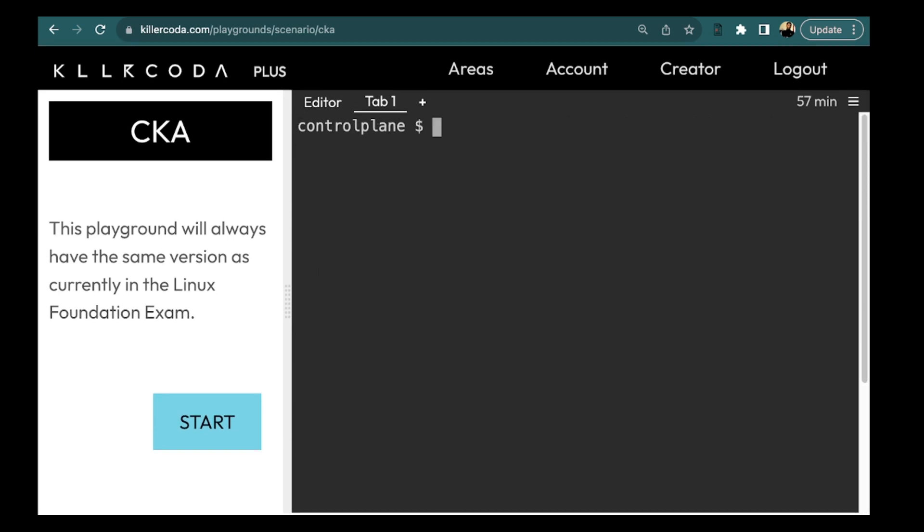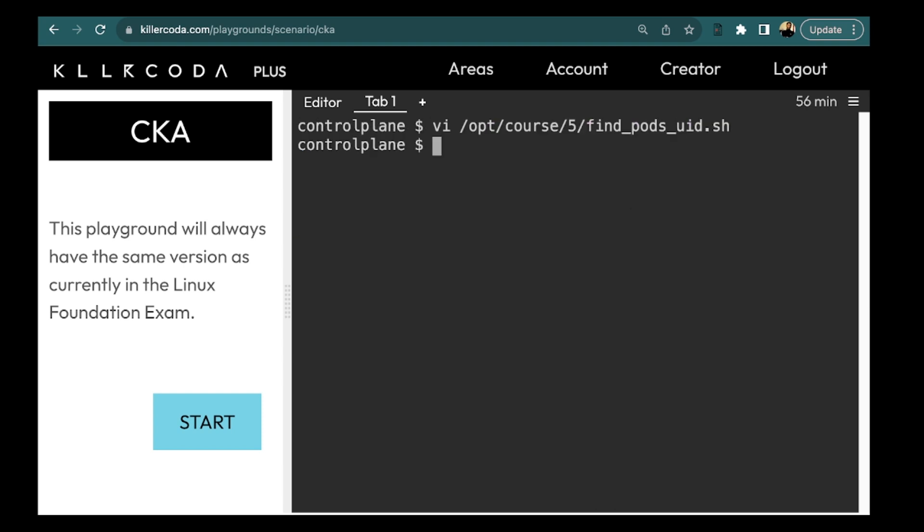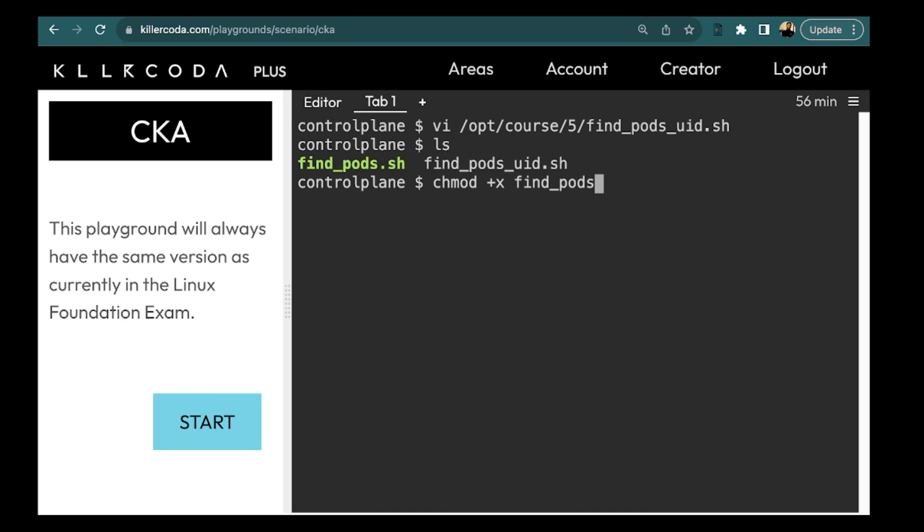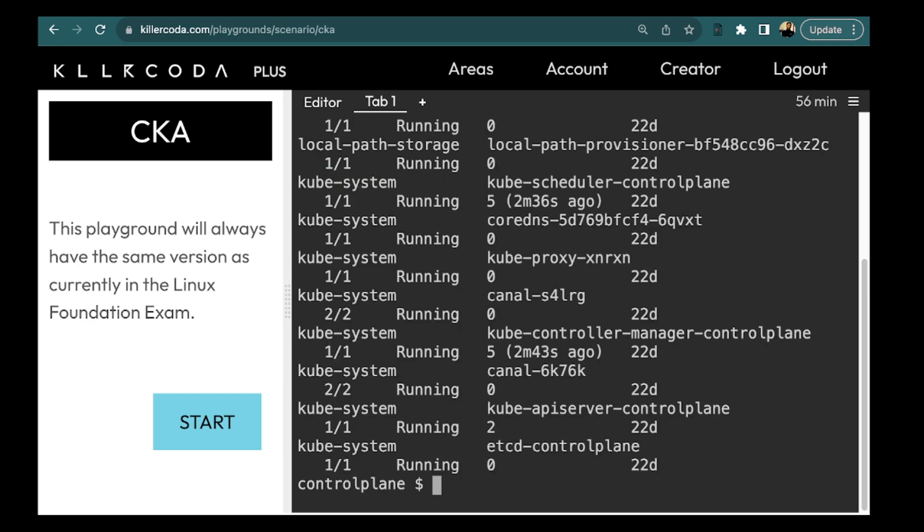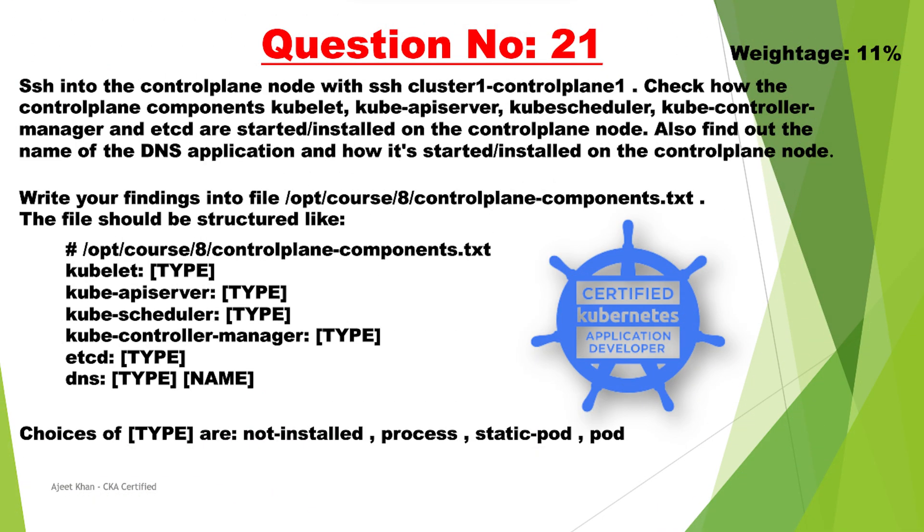We need to put this in the file. Since we have already created the required directory, we can directly create the file find pods UID.sh and here we need to put the command. Let's save this and we need to make this executable as well. chmod plus x command. We can try running this. Okay this is working. So this question is complete now.